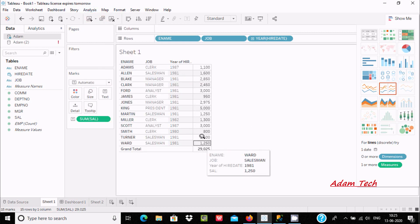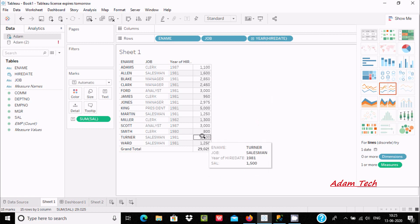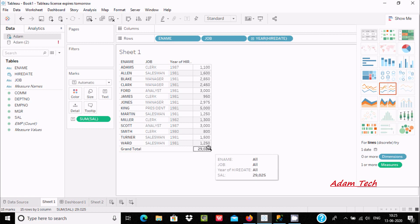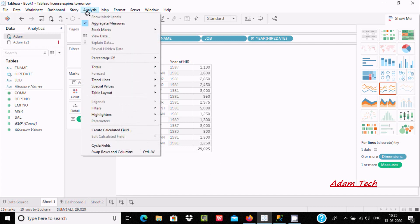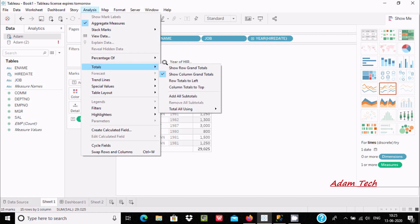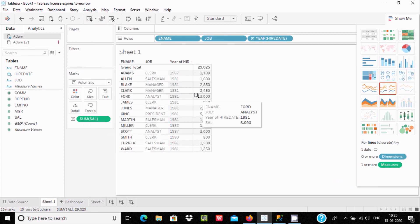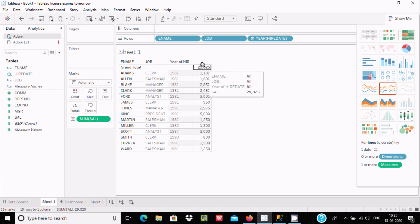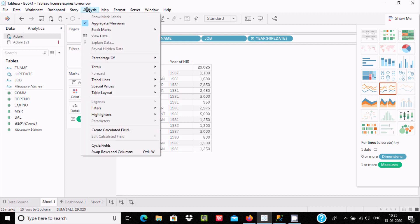When I click on column grand totals, it is displaying the grand total. If you add all the values, the count is 29025. Now let's go to the Analysis tab once again, then Totals, and select row total — column total to top. If you want to display the grand total on the top, you can use that option, and here the grand total is displaying 29025.